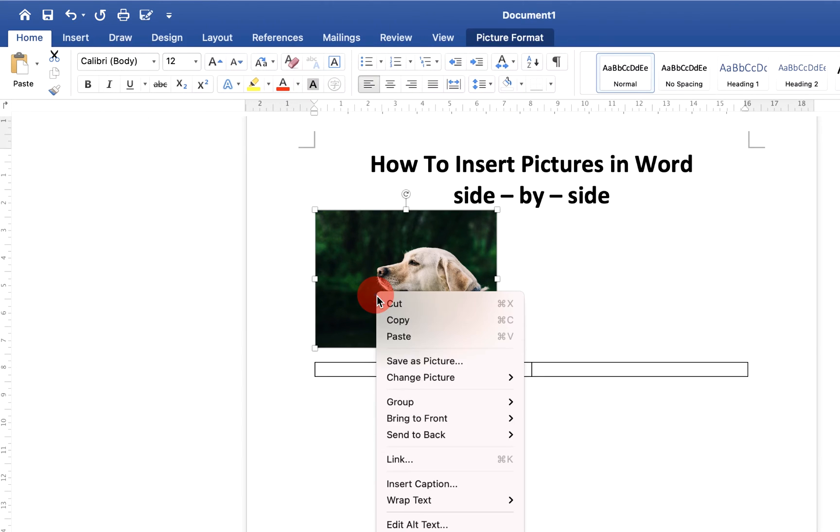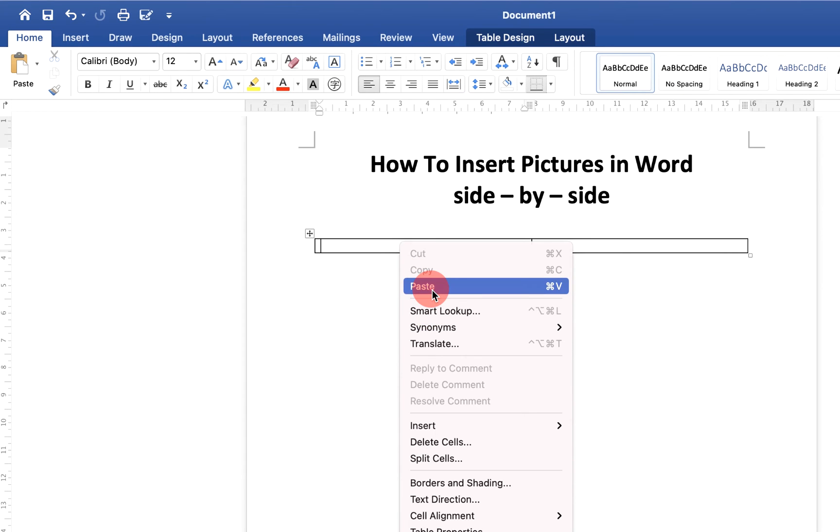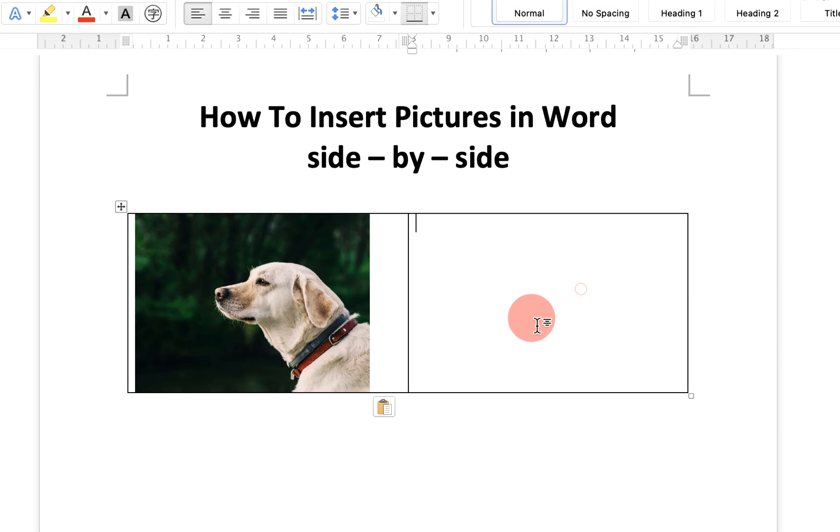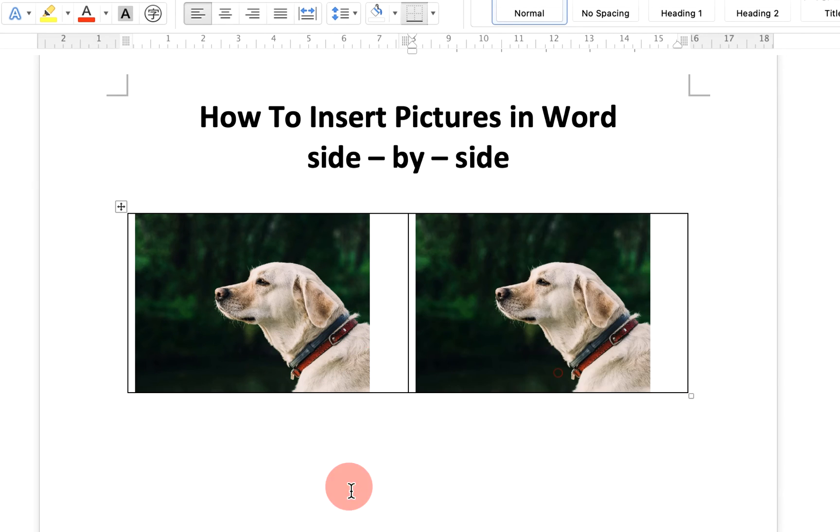Now cut the image and paste it in the first box, and do the same thing in the next box.